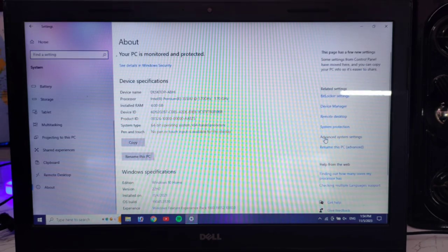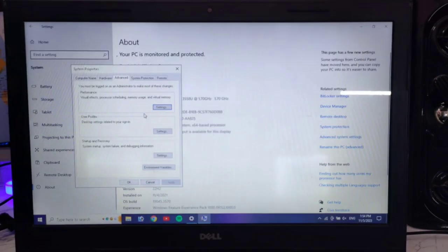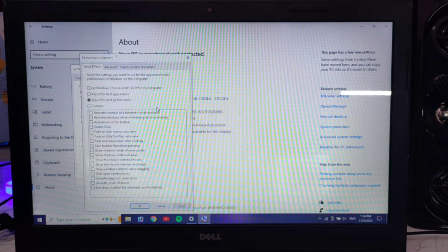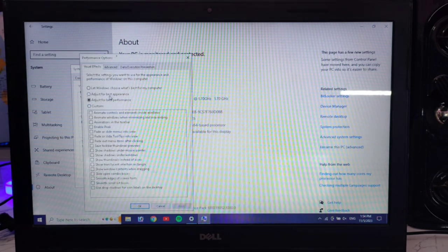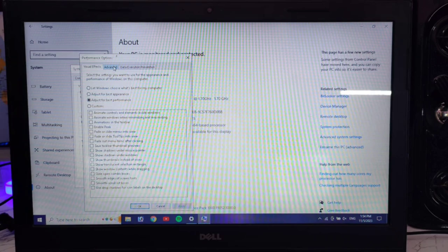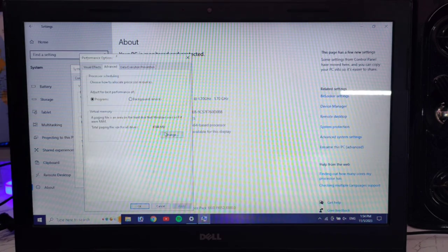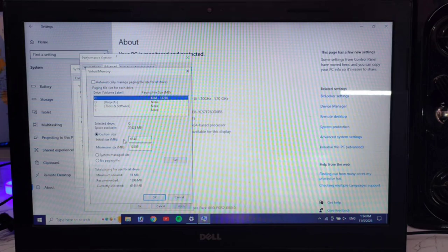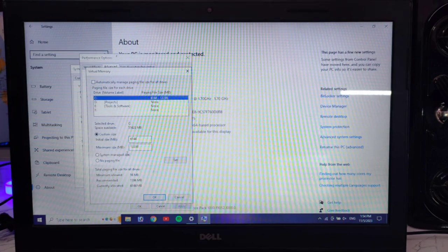Go to Advanced System Settings, then the Performance option, and click on it. When you click for best performance, you will see the page again. Then click the Advanced button. Here you will find Virtual Memory. Click the Change button, then click the Custom Size button.